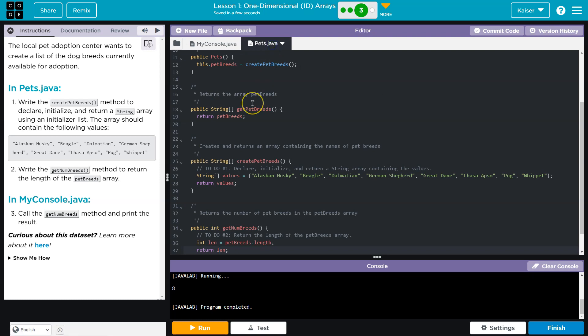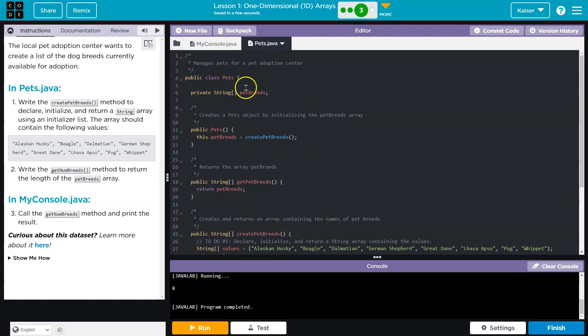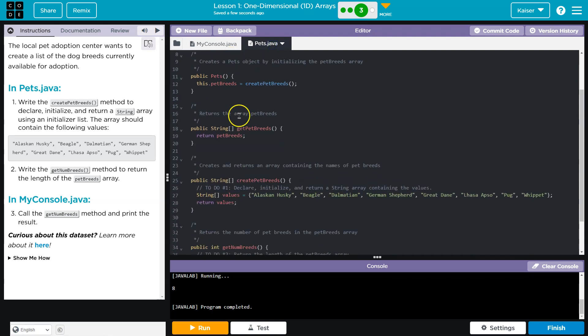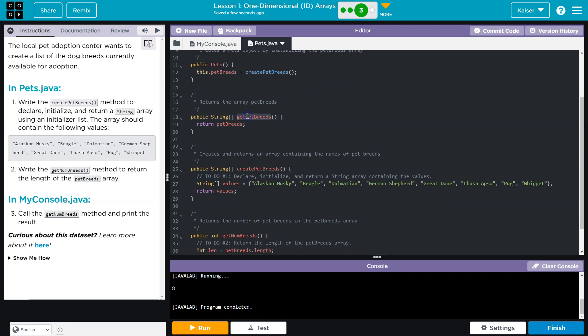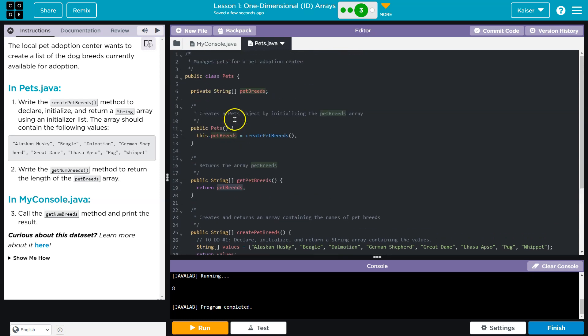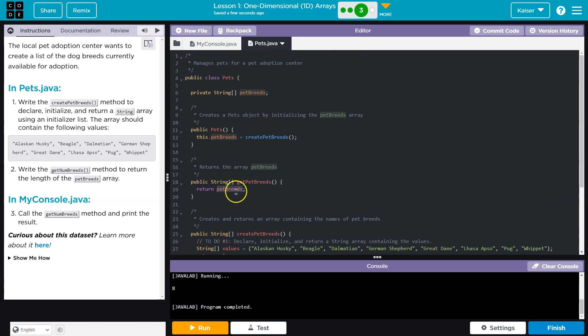And you might think, wait a minute. How is it eight? Because if I do dogBreeds, getNumBreeds, what's it going to do? Here we are. GetNumBreeds. GetNumBreeds. What does that do? That returns petBreeds. Right? And what does petBreeds contain?